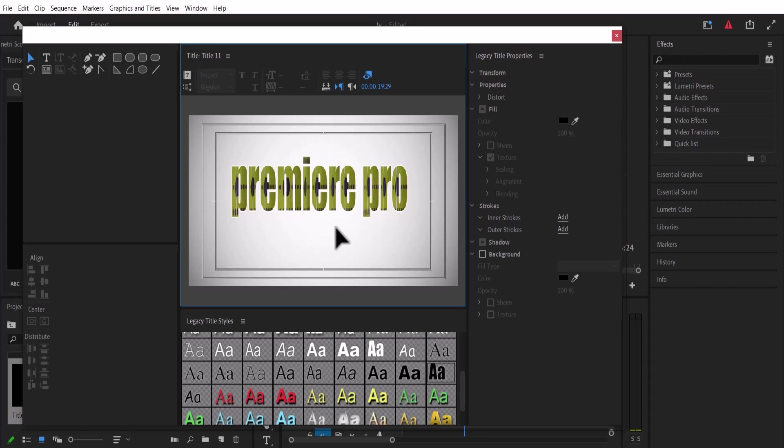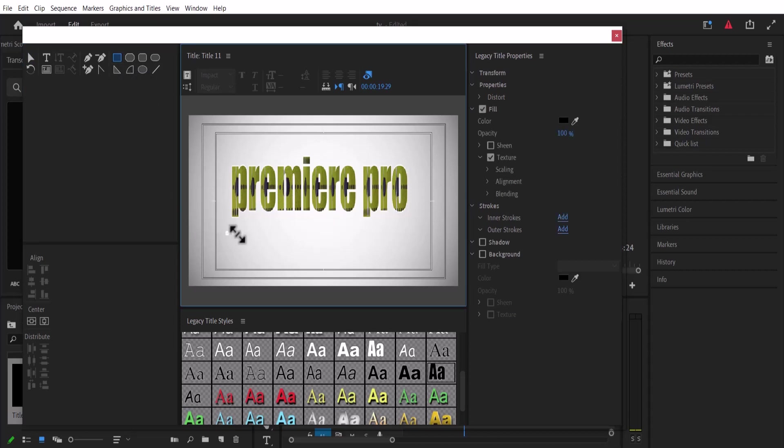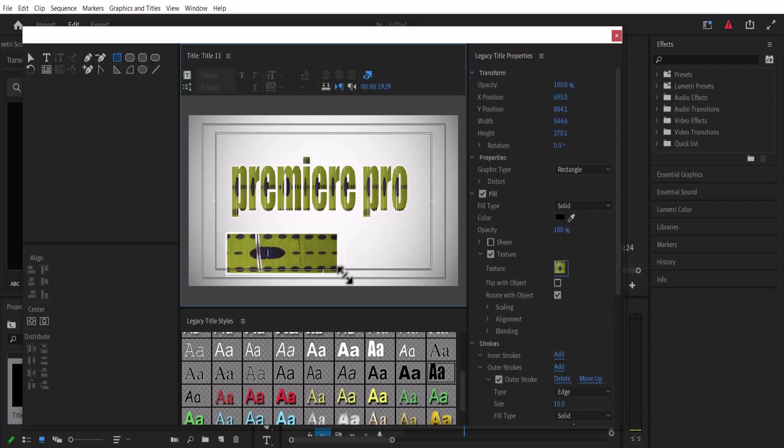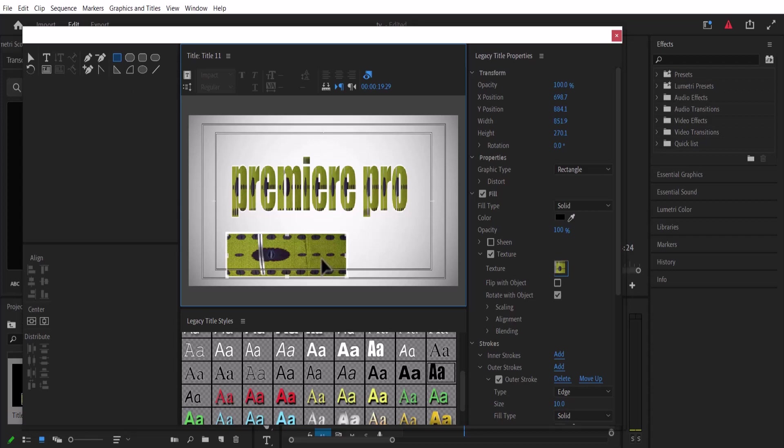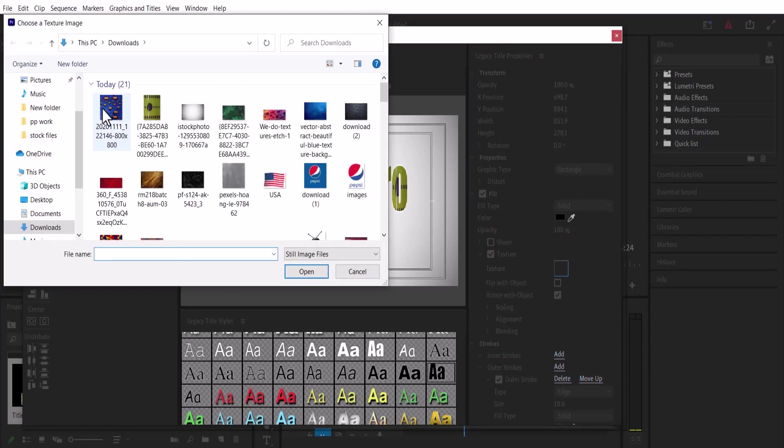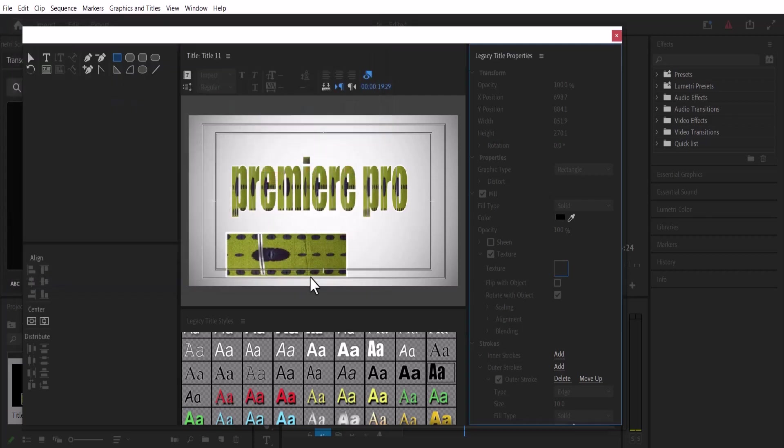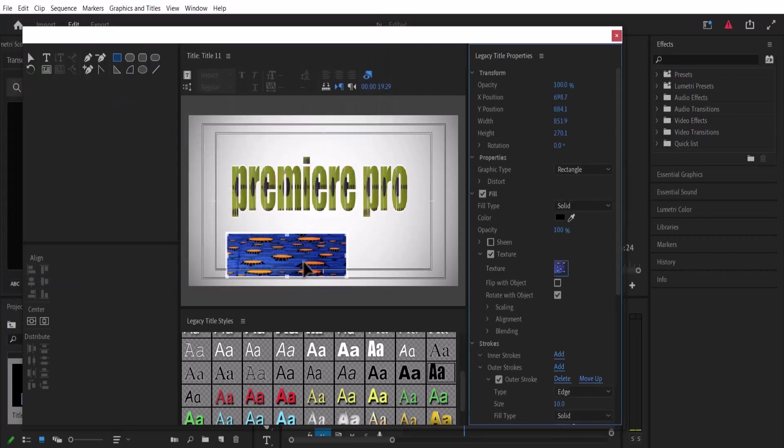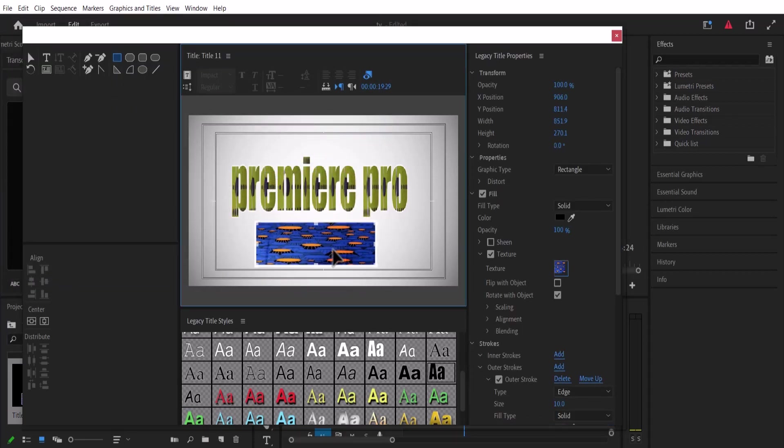I'm just going to select this Rectangle Shape tool and create a shape. Now I can change the texture by coming down to Texture, selecting it, and selecting any of the graphics—for example, this one. Automatically, we have given this shape this texture.